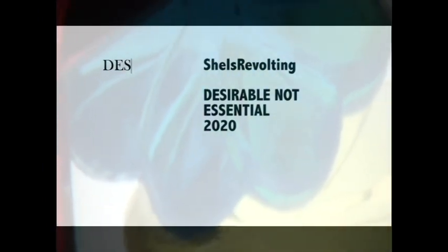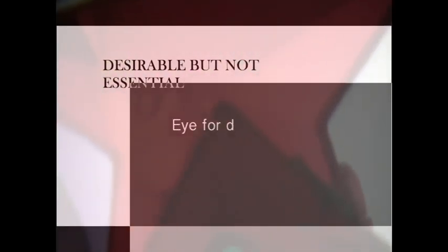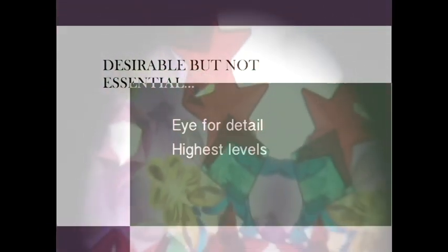Desirable but not essential, eye for detail, funny, highest levels of customer service.